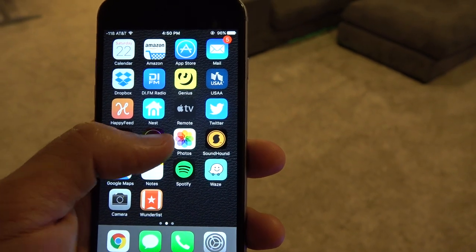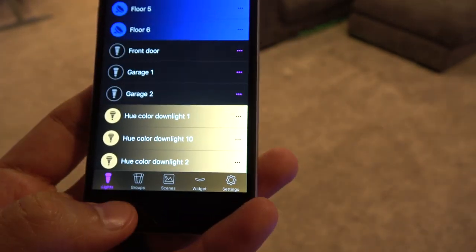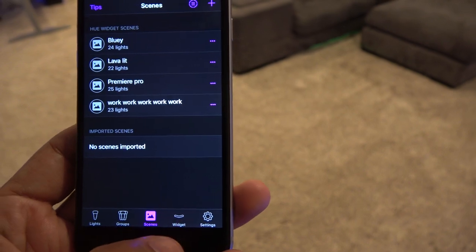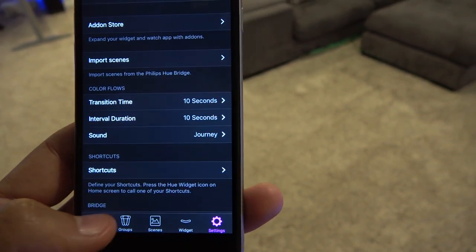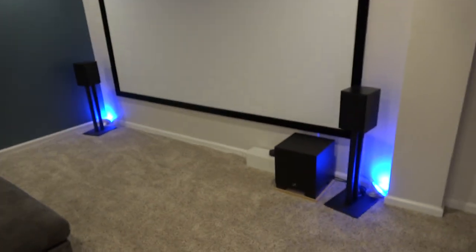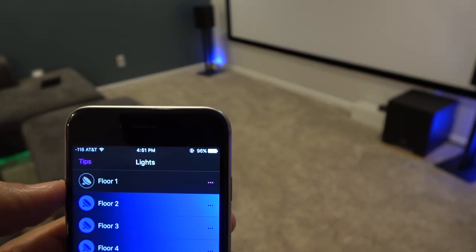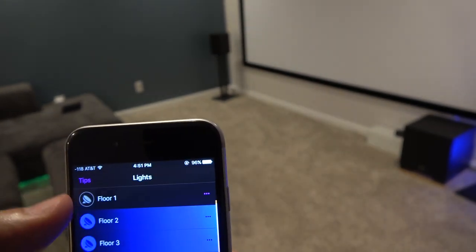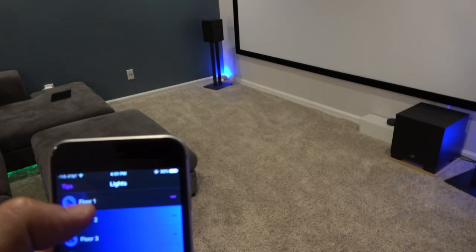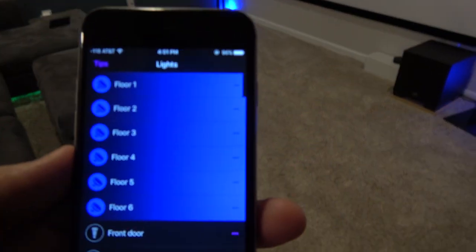Let's go ahead and launch the app, which I have on my main homepage here. The app has all the controls across the bottom. The first thing you can control is individual lights — you can see I have floor one and two. Floor one on the left, floor two on the right. All I have to do to turn the light off or on is just tap on the dot there, and you can see the light goes off. And if you want to control the dimness, you just drag the slider. It works really well.